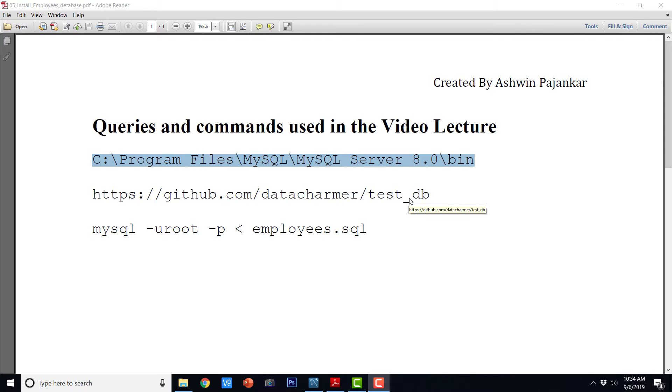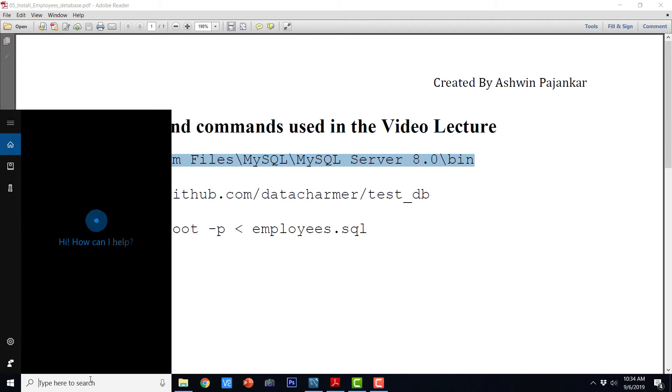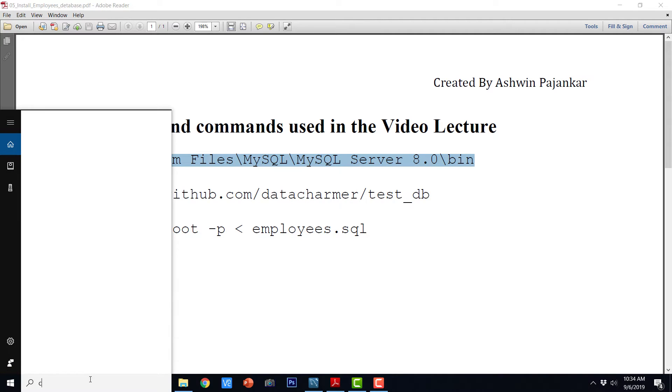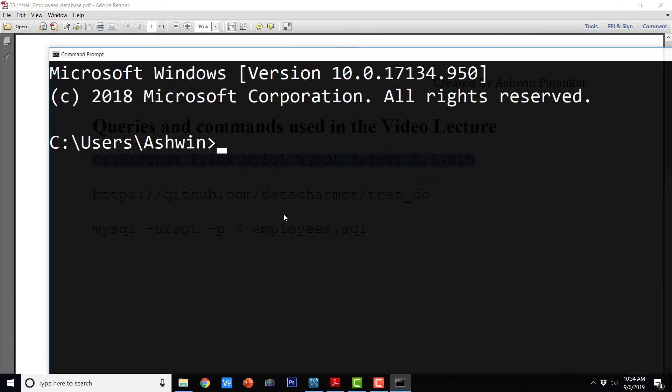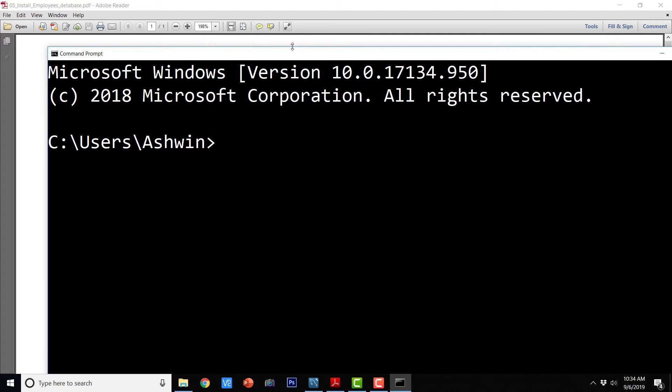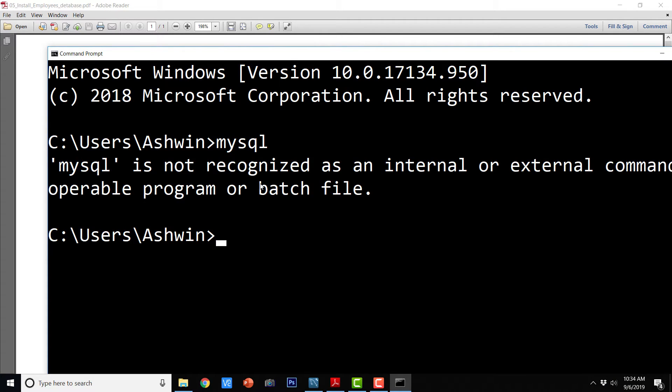So let us see how to do that. For that we need to invoke the SQL from the command line. So I am going to go to the command prompt of Windows and I am going to say MySQL and it says MySQL is not recognized as an internal or external command.